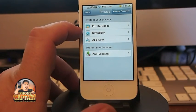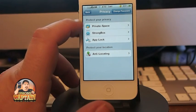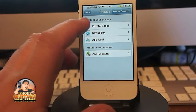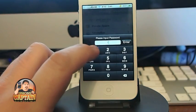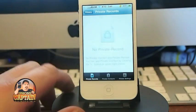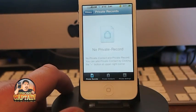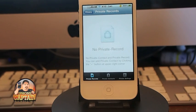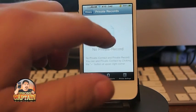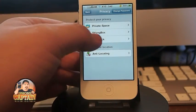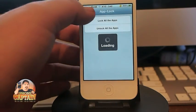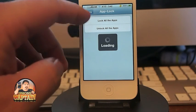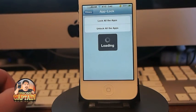Here's a privacy box and a strong box where you can go in and password protect any numbers or phone calls that you receive. If it was a private phone call number you wanted to remain private, the log wouldn't even appear in your iPhone logs — it would appear under here. Strong box works pretty much the same way, and here you can lock all the apps and unlock all the apps on your phone.